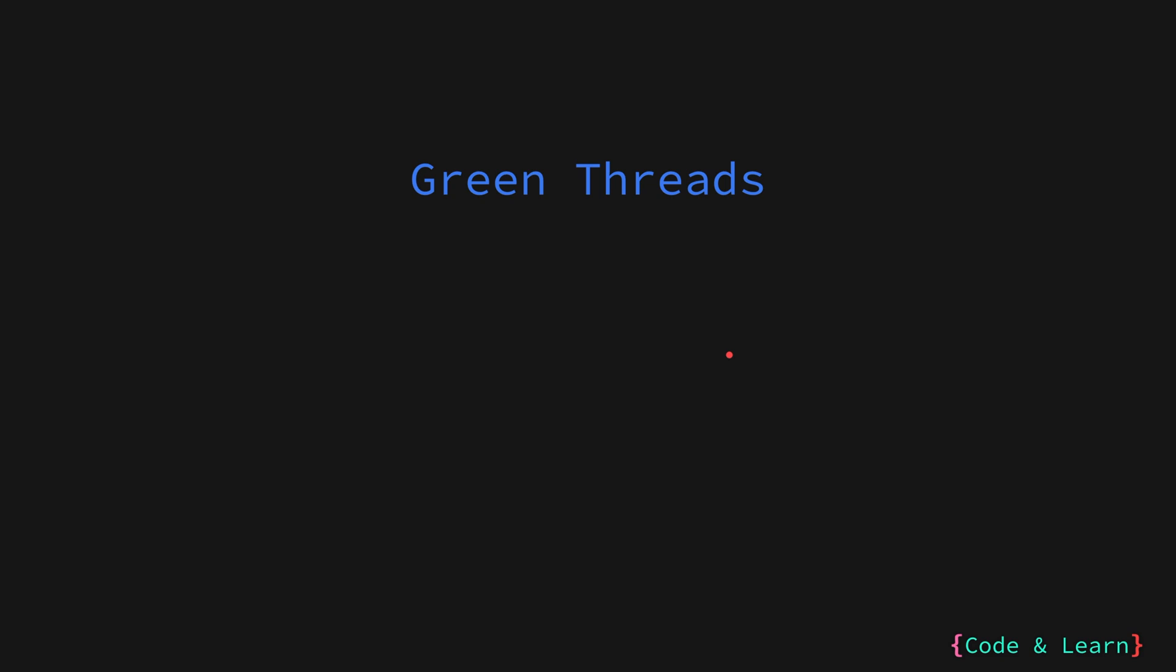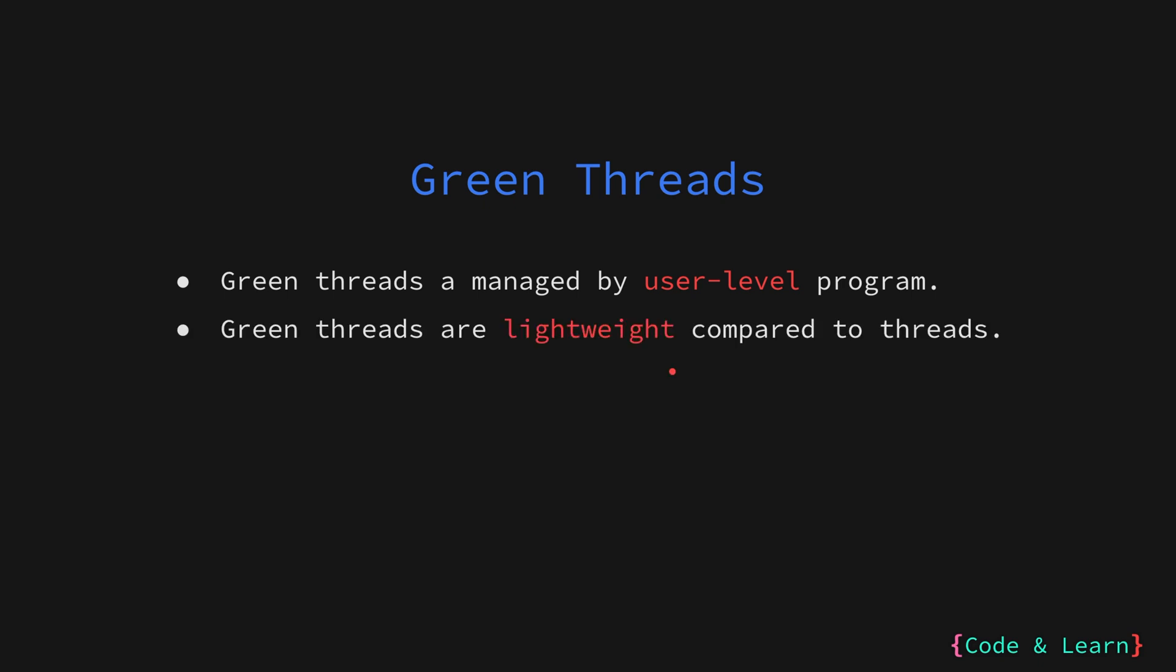Then we have green threads. Green threads are the type of threads that are managed by the program runtime environment, like a virtual machine, instead of the OS itself. So the program is responsible for managing and scheduling the green threads. As we have seen, threads are managed by the OS kernel, which is the core of the system. Green threads, on the other hand, are managed at the user level by the program's runtime. Green threads are lightweight compared to traditional threads. This allows for creating many more without significant resource overhead.